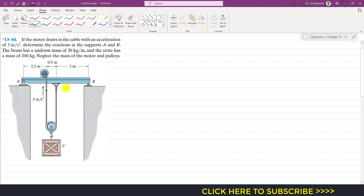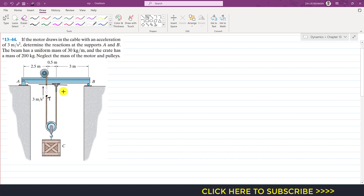First, we need to find a relationship between the acceleration of the rope and the acceleration of this mass. To develop that relation, I will draw a free body diagram. Let us say this is point T, and this is my datum line. From here, SC will define the position of mass C in the downward direction, which is the positive direction. This is our positive sense of the position coordinate for mass C.